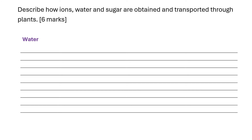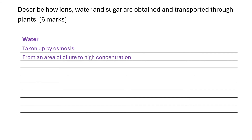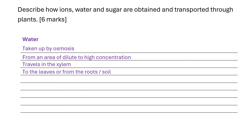Secondly, we've got to talk about water. Water is taken up by osmosis, again by the roots, which is from an area of dilute to an area of high concentration. The water travels in xylem, travelling to the leaves from the roots. That's called the transpiration stream.